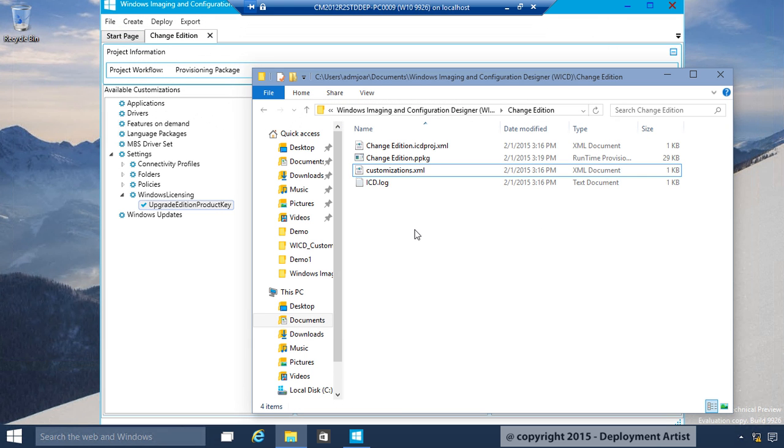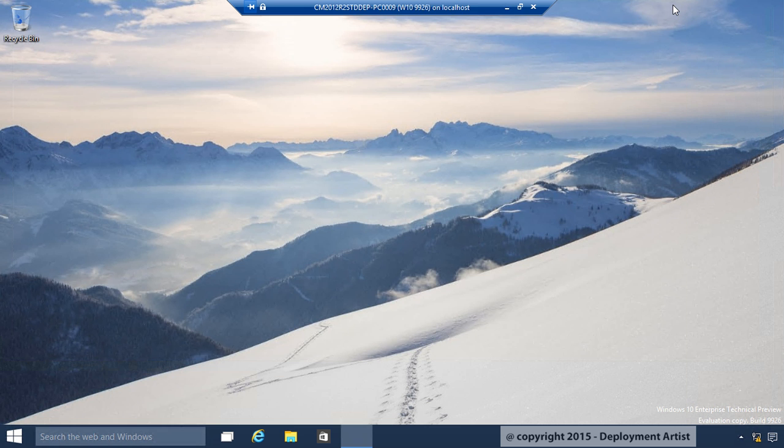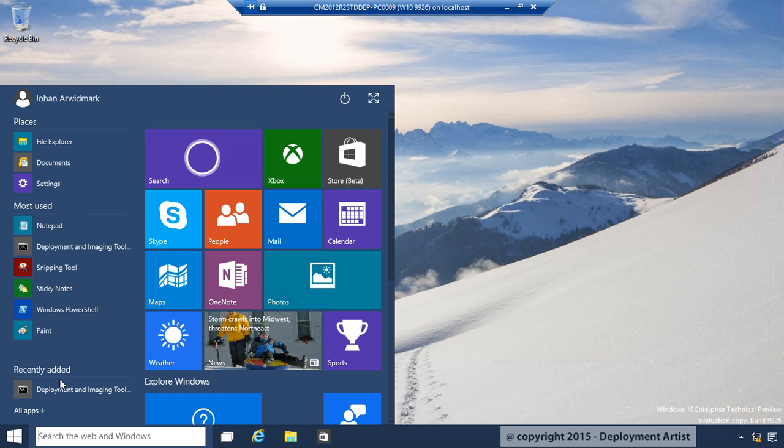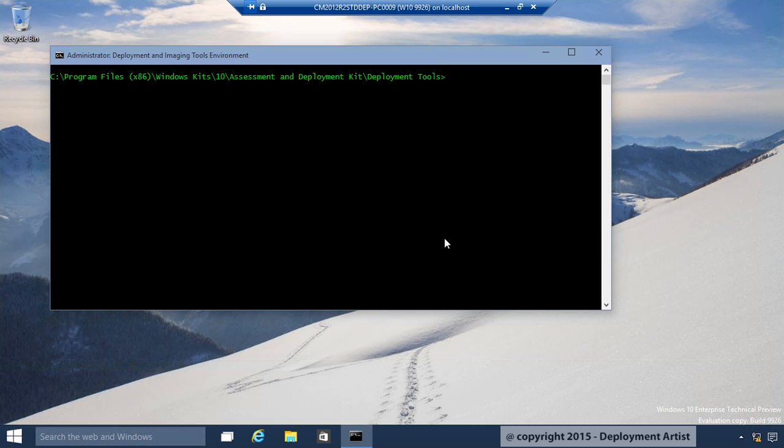But, this is just one way to create a package. I told you there is a command line version as well. If I close this one, and open up an Imaging Deployment Tools command prompt, and type in ICD?